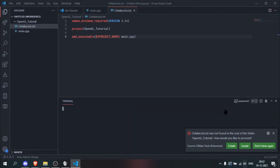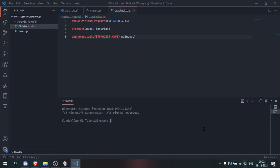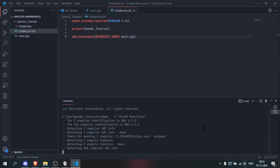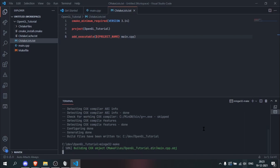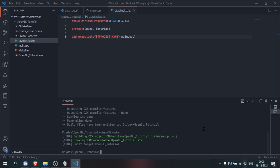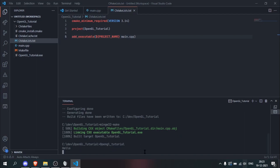Now we can open the command line and call CMake, but when we do this it is going to create Visual Studio files which we don't want. We want to create makefiles, so I am going to add the flag -G and specify MinGW Makefiles. We finally have a makefile built, so we call mingw32-make to compile, and we finally have our Hello World program printing.